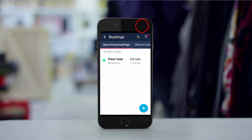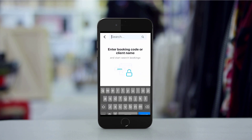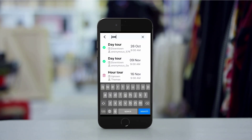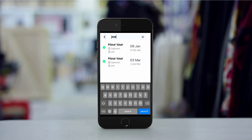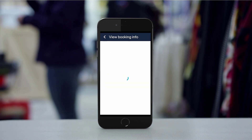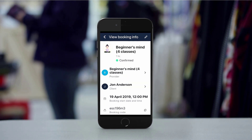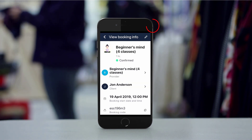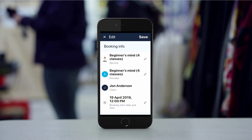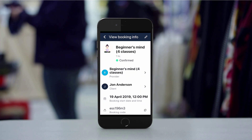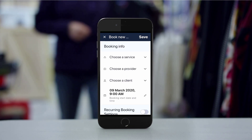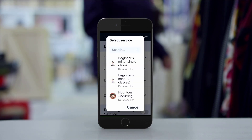You can tap the magnifying glass to search by client name or booking code. If you tap on a given booking you will be able to view its full details as well as edit it by tapping on the pencil icon. It's also possible to add new bookings by clicking on the plus icon in the bottom right corner.